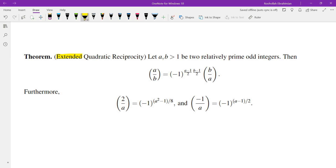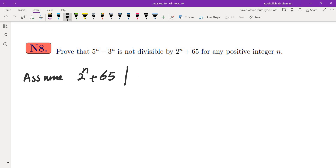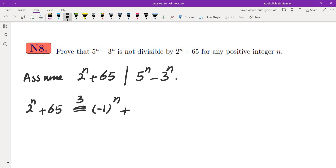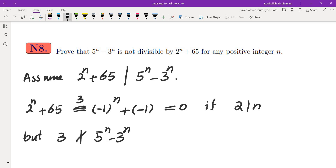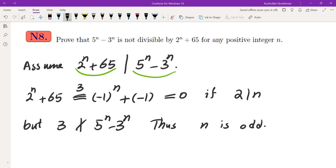Now let's solve the IMO problem: prove that 5^N − 3^N is not divisible by 2^N + 65. We use proof by contradiction and assume 2^N + 65 divides 5^N − 3^N. Notice that (2^N + 65) mod 3 = (−1)^N + (−1). If N is even this equals 0, meaning 3 divides 2^N + 65. But 3 clearly does not divide 5^N − 3^N. Therefore N must be odd.